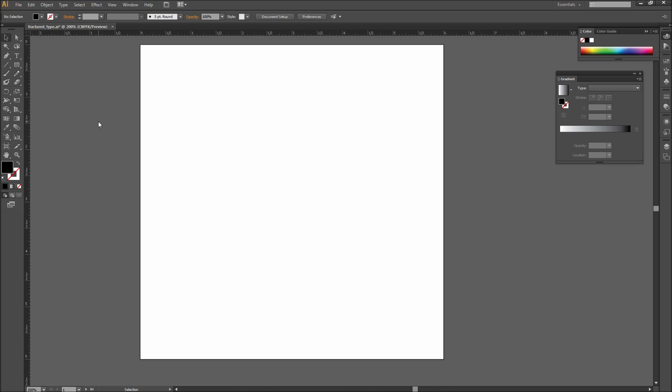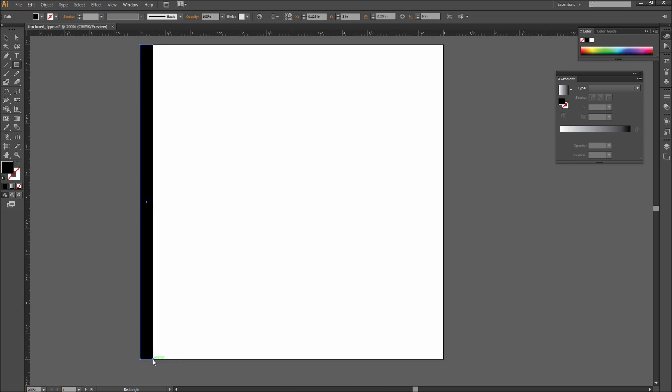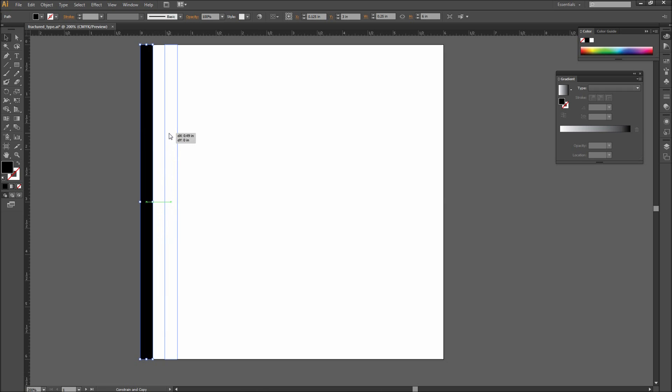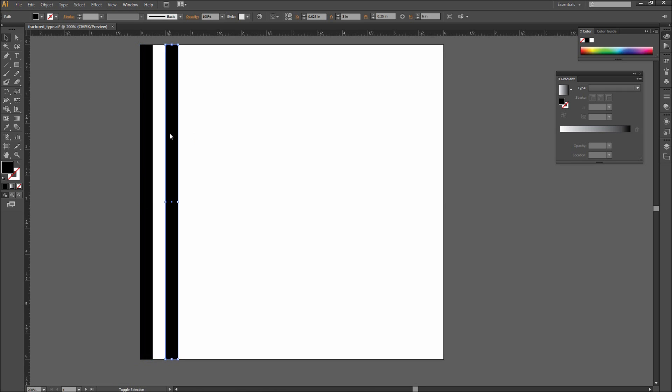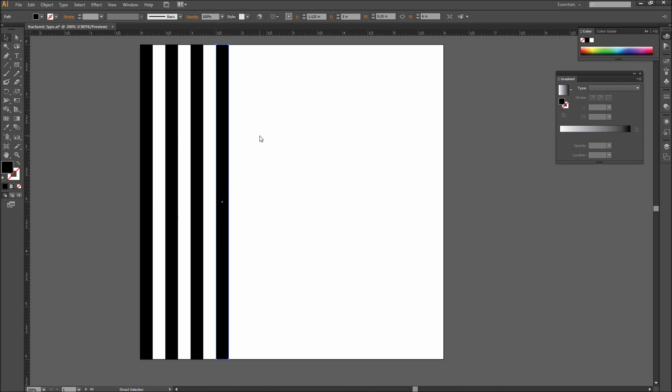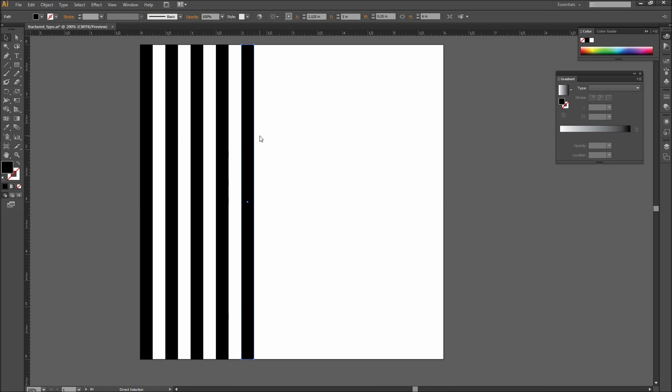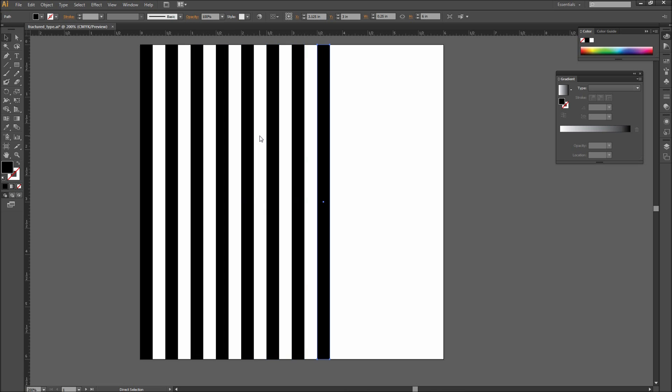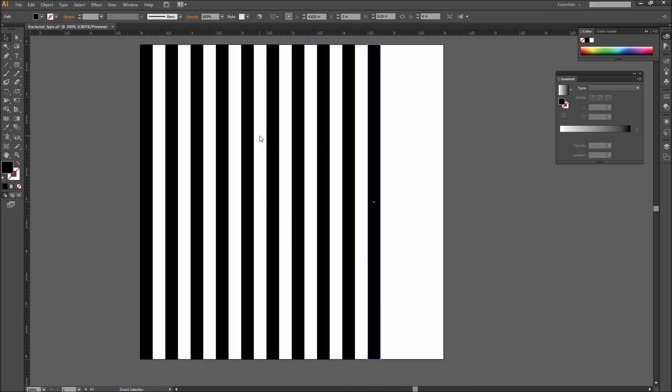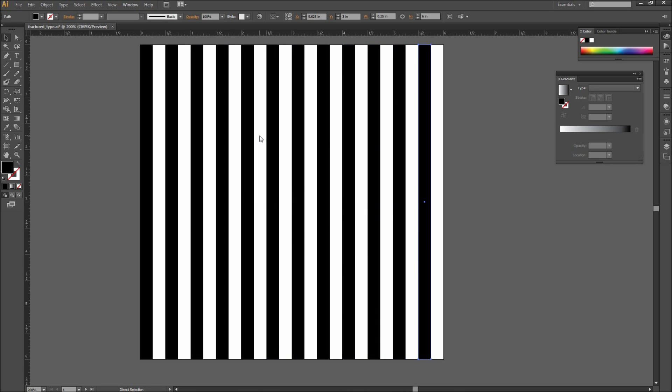So the first thing to do is create a grid of rectangles. Grab your rectangle tool and begin dragging out vertical rectangles. Hold Alt and drag to copy a rectangle. If you want each rectangle spaced the same, feel free to use your Align panel or press Command or Control D to repeat your last action. Feel free to add in skinny rectangles and fat rectangles to vary up the final result.